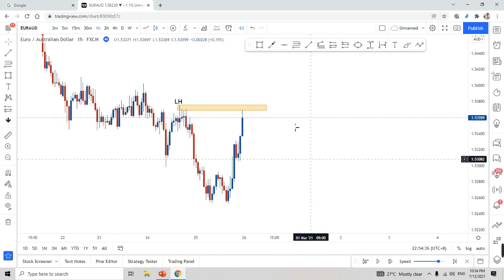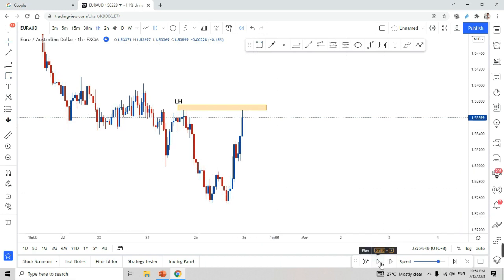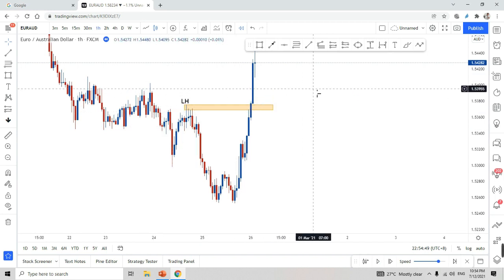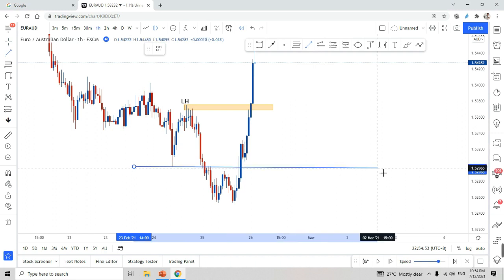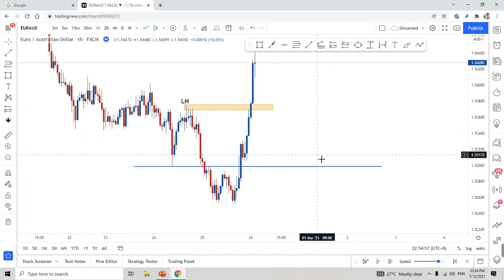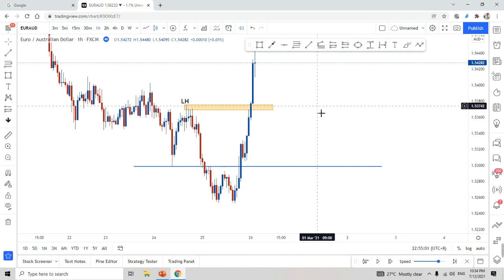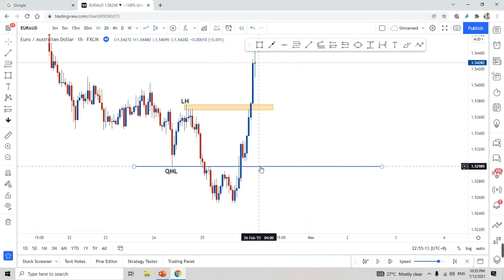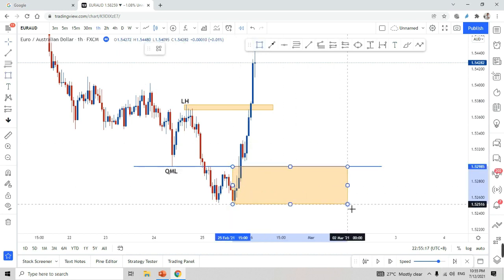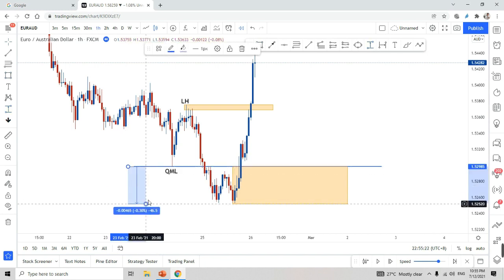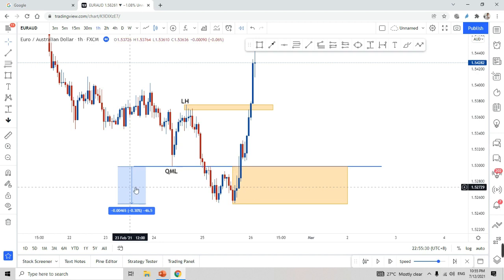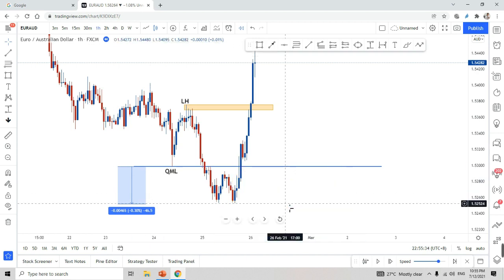It's not yet qualified as a QML — let's wait and see. Now it qualifies as a QML. We're going to label things slowly and find our MPL and entry area. This is our QML for a buy. Should I enter directly at the QML? If you enter there, your stop loss zone would be very large — around 46 pips. If that's what you're looking at, go ahead, but I have a better approach.